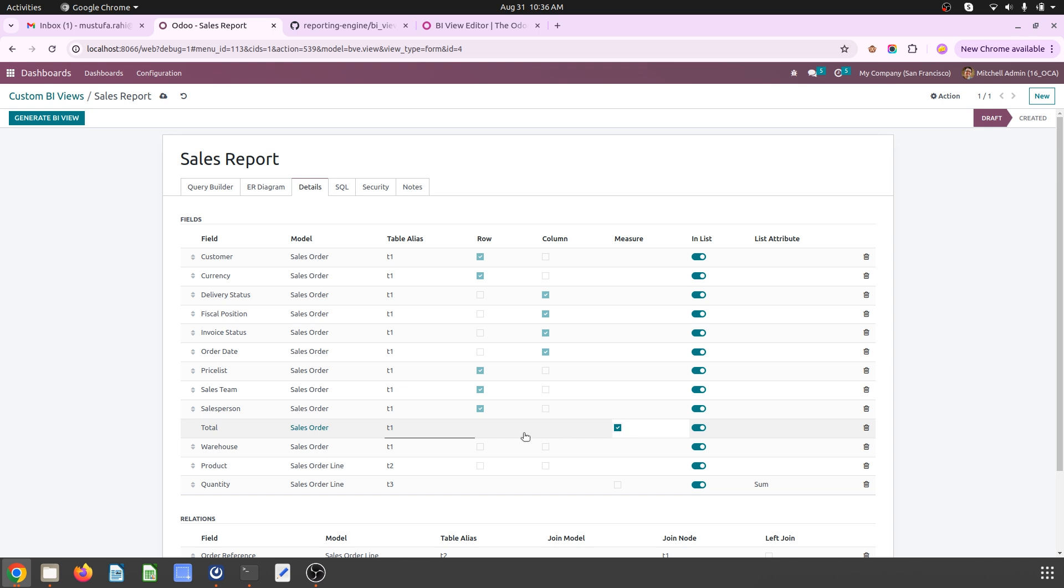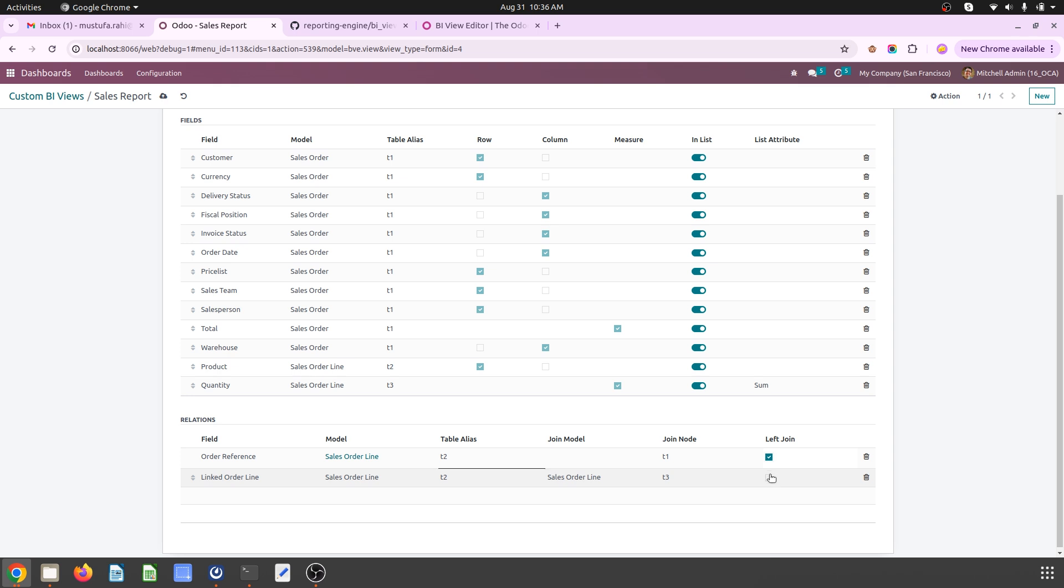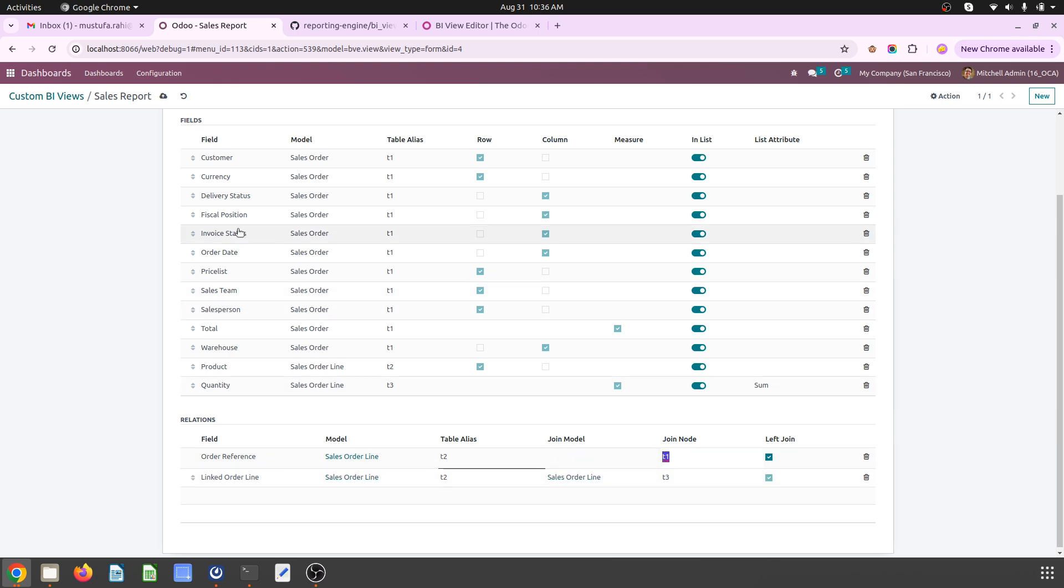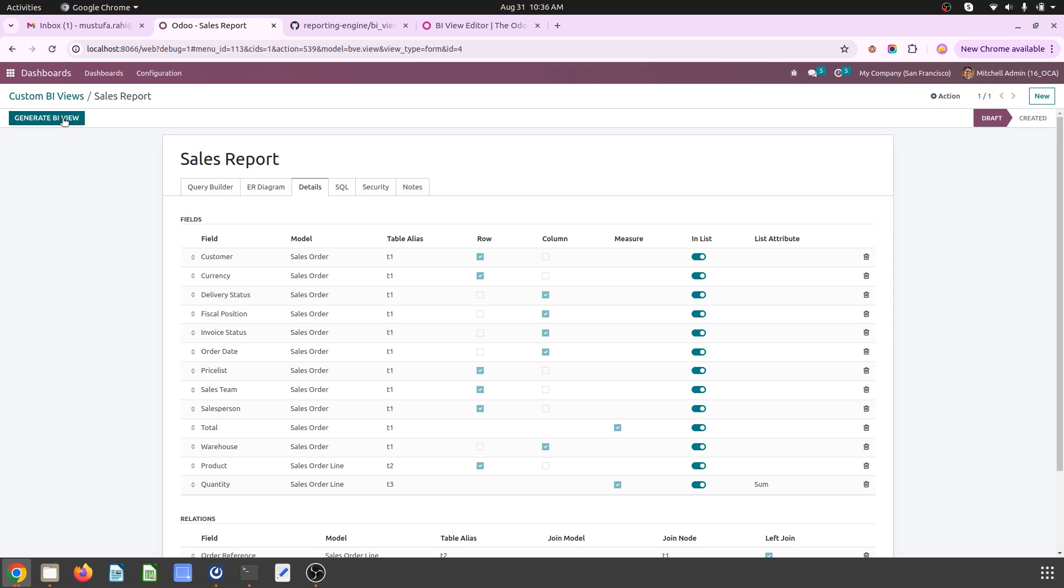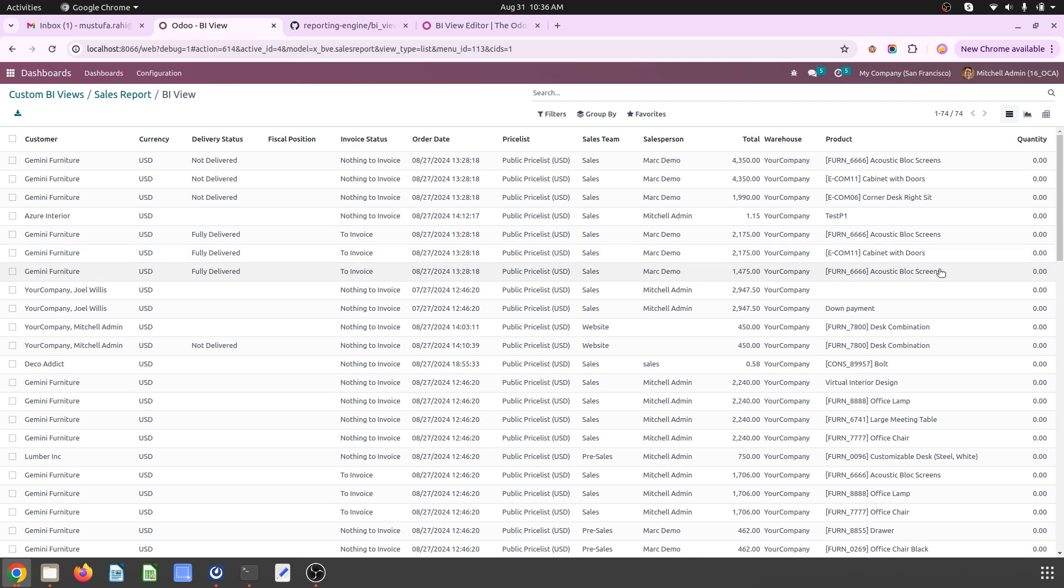This is the measurement field, then this is going to column, this is going into row, and this is again measurement field. And these are the things I want to give additionally from the model. So once I save and generate the BI view report...